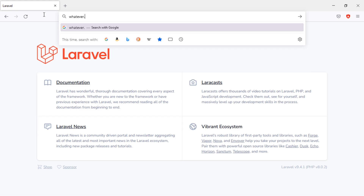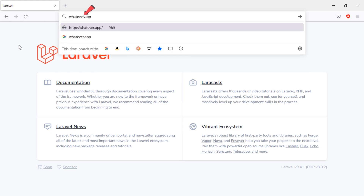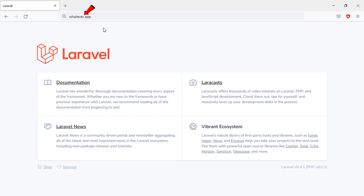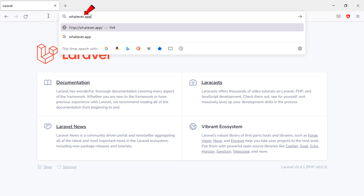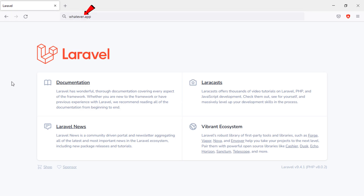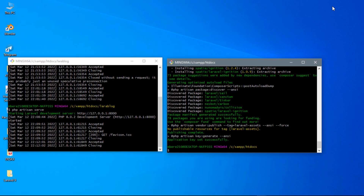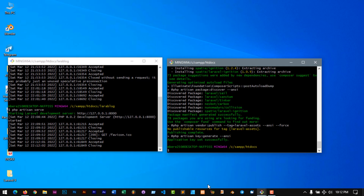In order to create a domain like this, we have to create a virtual host using XAMPP server. This will help us to make a project that looks professional. Make sure that you have installed XAMPP server on your PC.